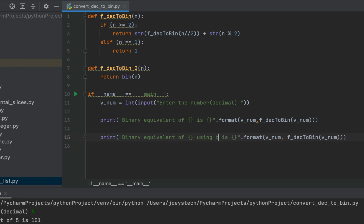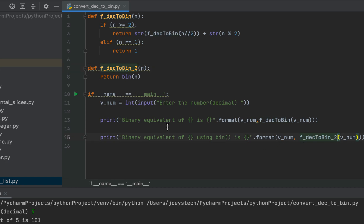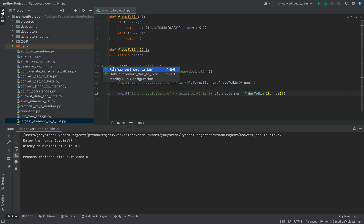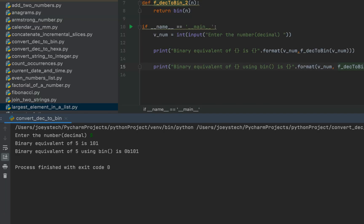Let's call this method from within the main function. We'll use the print function again with the message 'Binary equivalent of v_num using bin function'. Let's run the program — I enter 5 again, and there you go: the binary equivalent of 5 using bin is 0b101. The binary equivalent of 5 has been printed correctly as 101, but it is prefixed by '0b'. This is due to the built-in Python method — '0b' represents that it's in binary form.